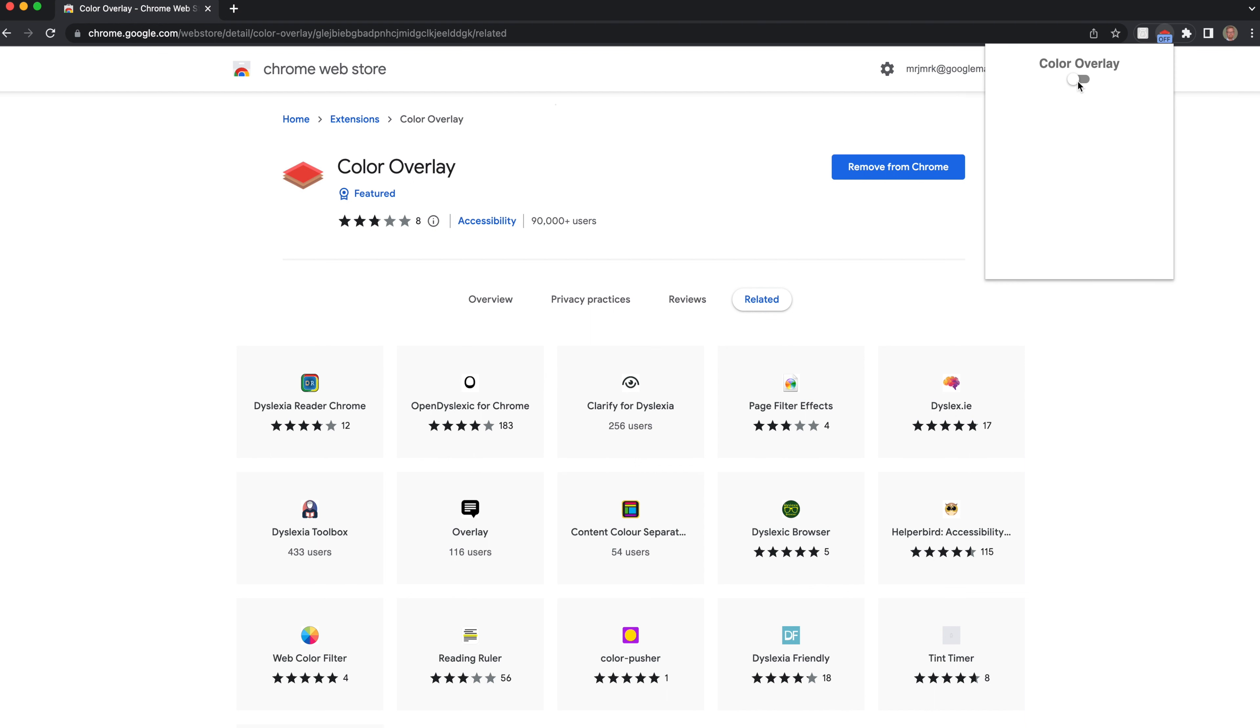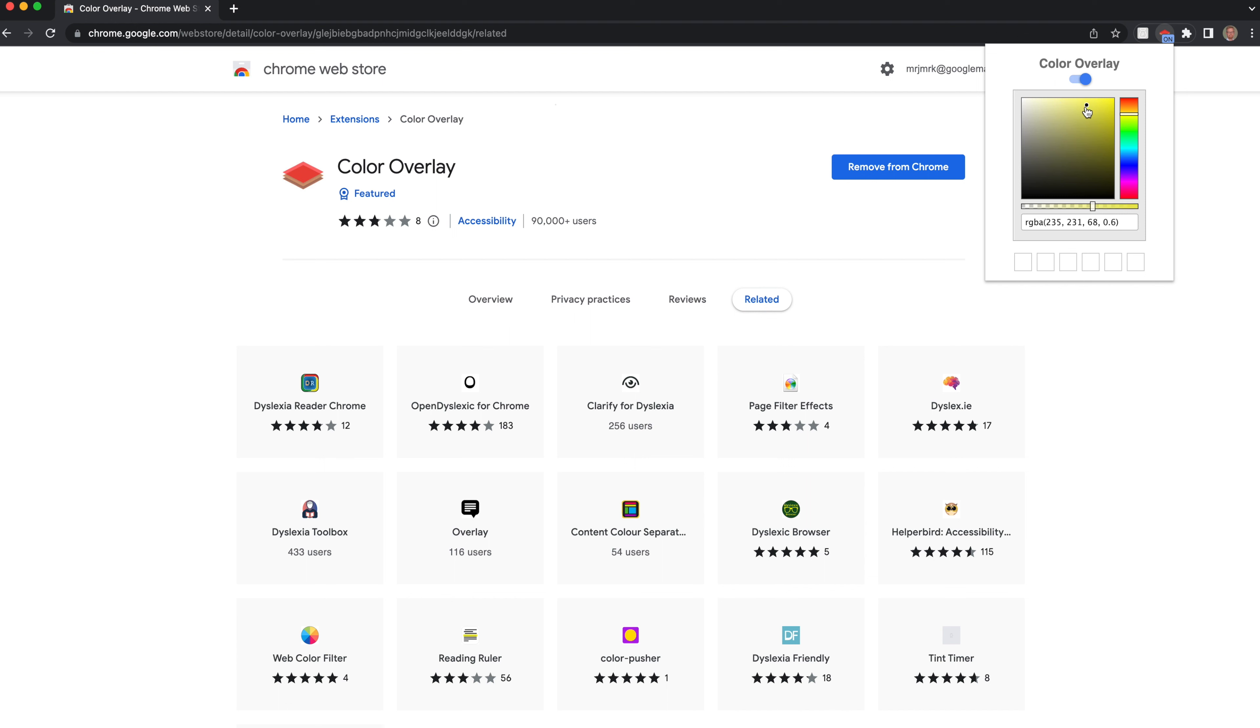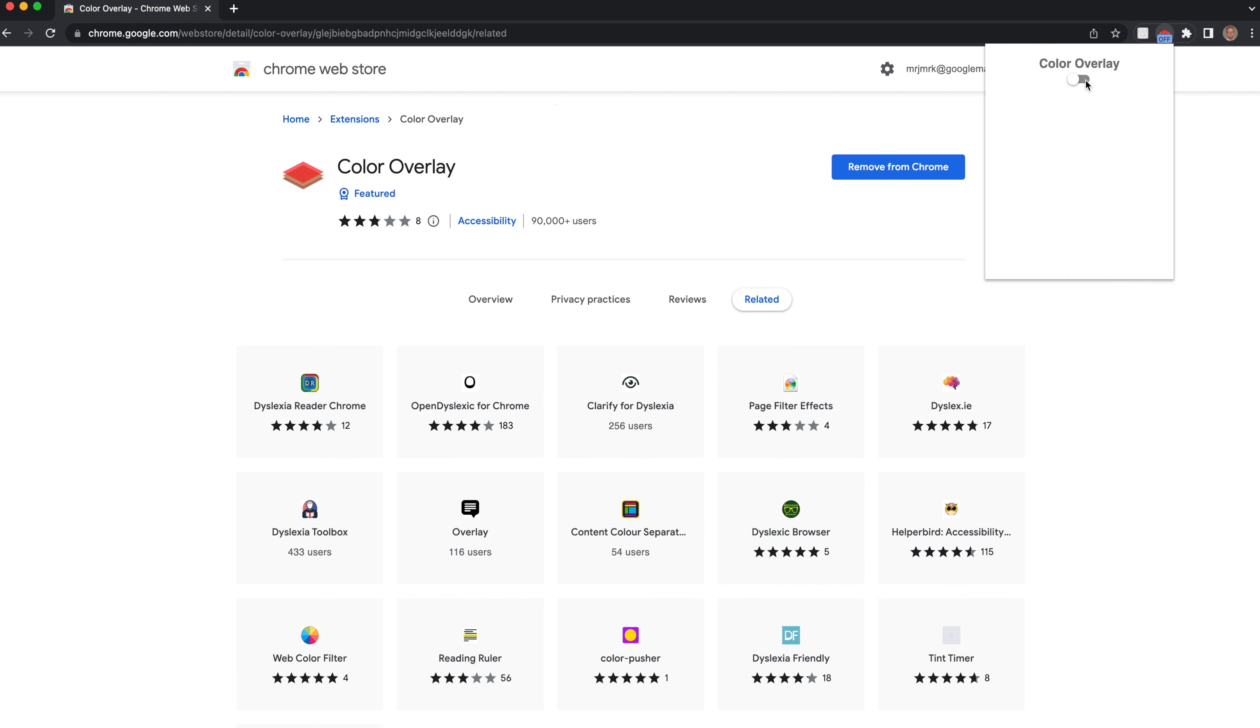Then we can click on it and switch it on, and we can choose the color overlay that we want. So if we want yellow, we can alter the opacity of that as well. So now we turn it on and turn it off.